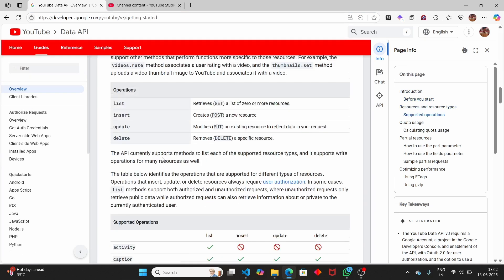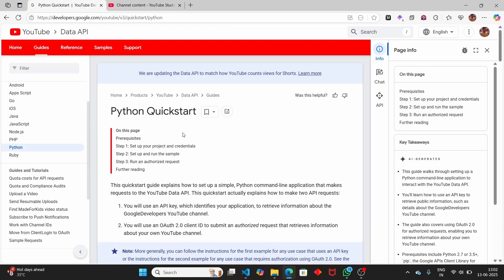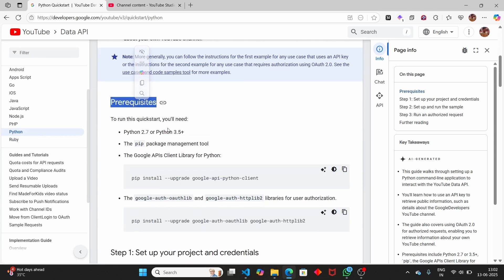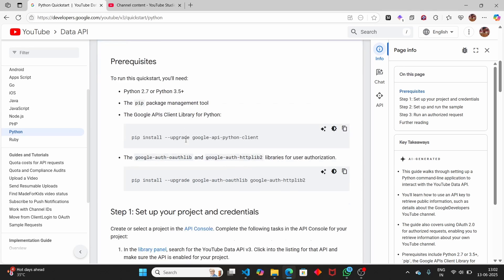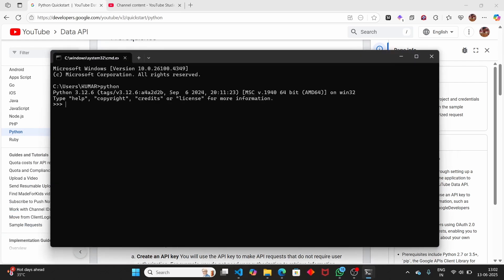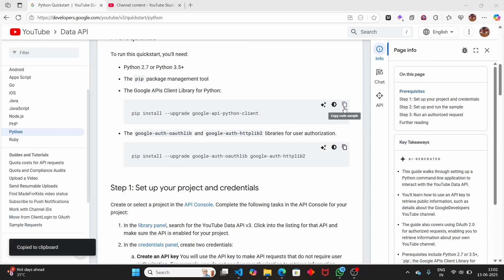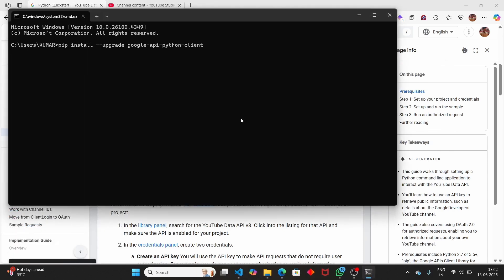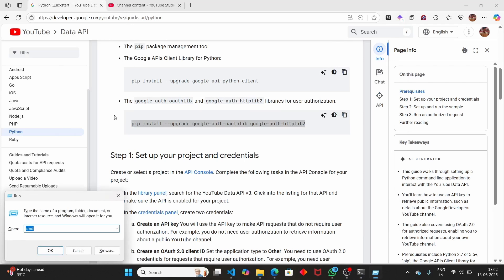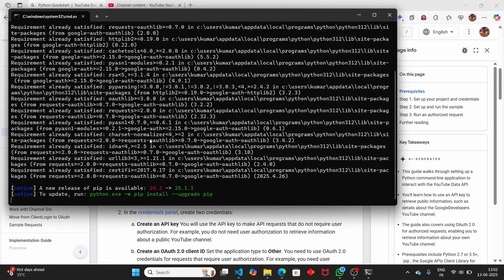Since you're interested in Python, select the Python language on the left hand side. From the Python quickstart, we need to have Python version 3.5 or higher. You can check your Python version by opening the command prompt and typing 'python'. I have Python 3.12 installed. Then we need to install the required libraries - copy and paste the install commands into the terminal.